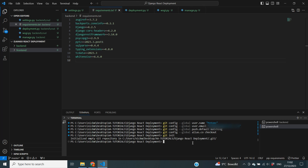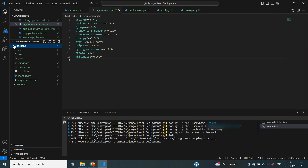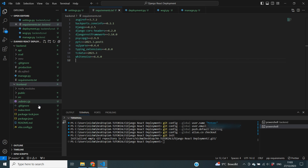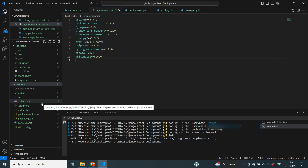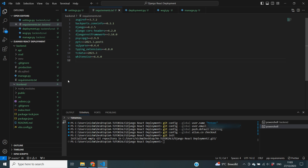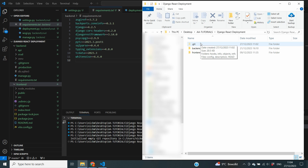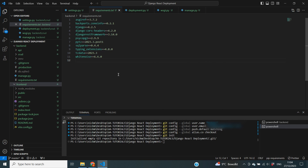Running git init initializes a Git repository in our folder. You can immediately see it take effect because all of our folders and files have turned green, and each file shows a 'U' indicating they are untracked — we have not stored them inside our Git repository yet. You will also notice a hidden folder called .git has appeared next to your backend and frontend folders. This is the repository where your code will be stored before it goes to GitHub.